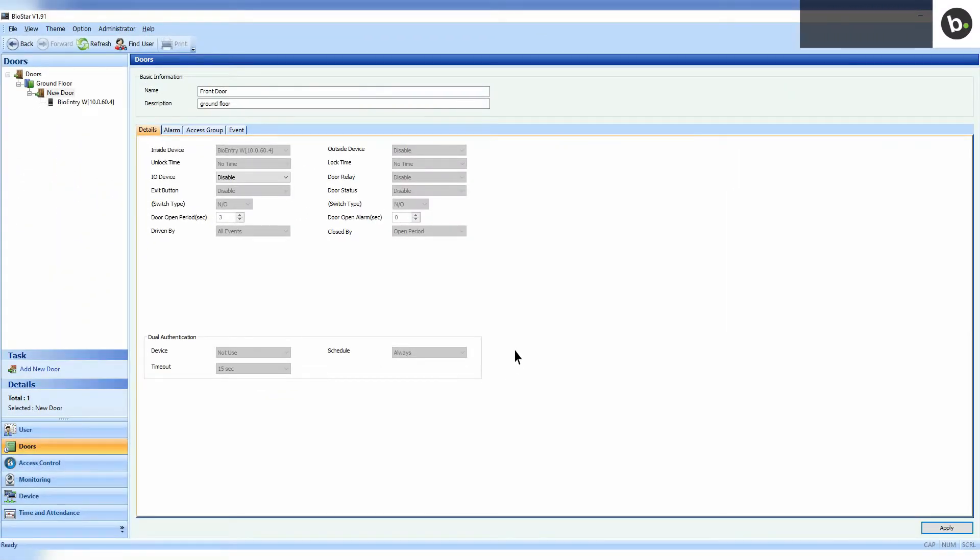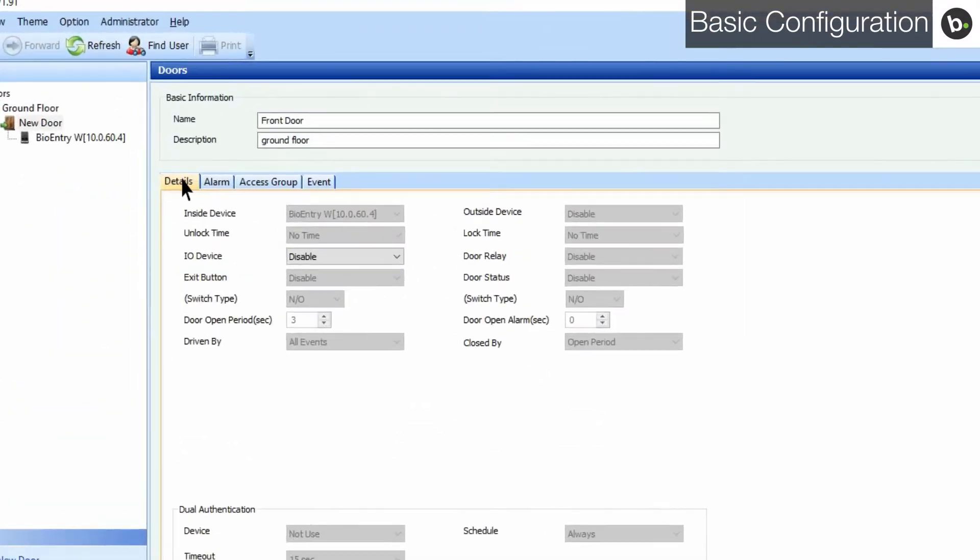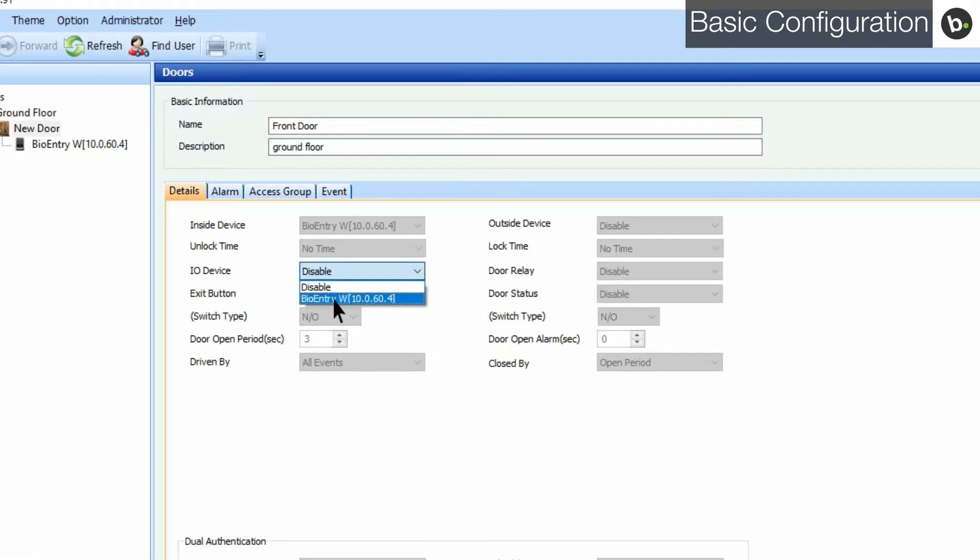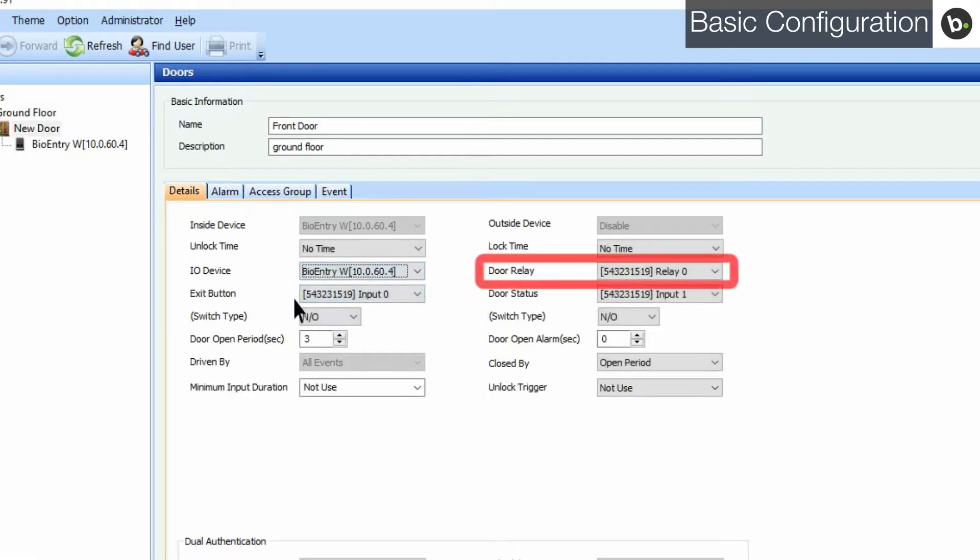Doors can be configured under the details tab. To select which devices ports to use, use the IO device drop-down menu. Under door relay, select relay 0 unless you are using a secure IO.